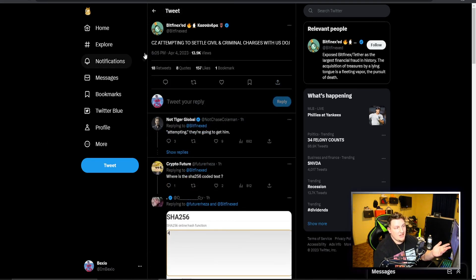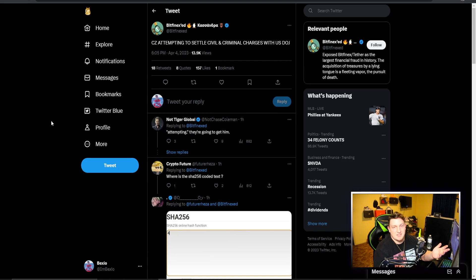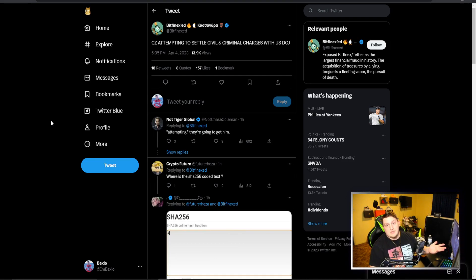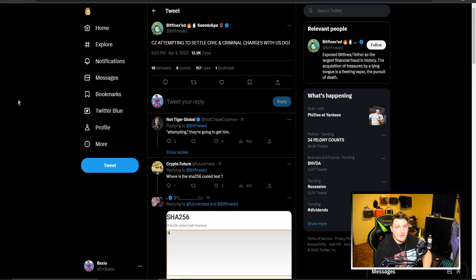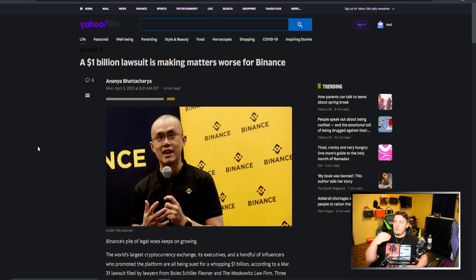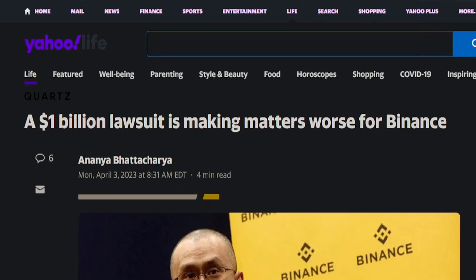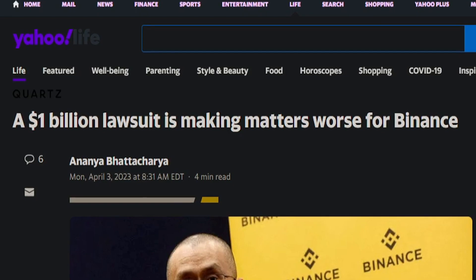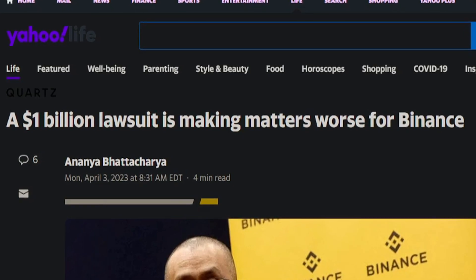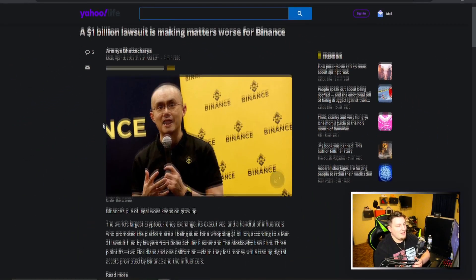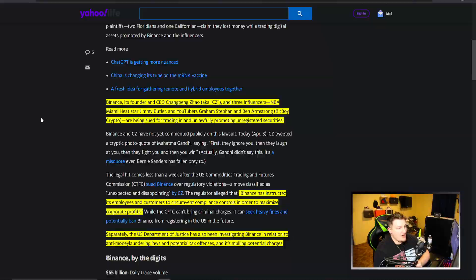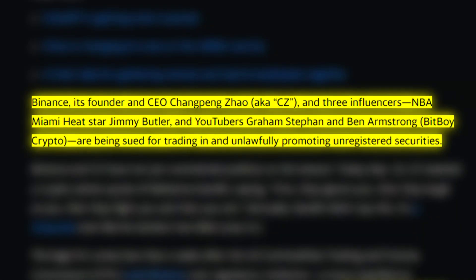It's not a good day to be CZ, it's not a great time to be Binance or CZ when everyone is apparently going after you. One of the more recent lawsuits is a billion dollar lawsuit making matters worse for Binance.